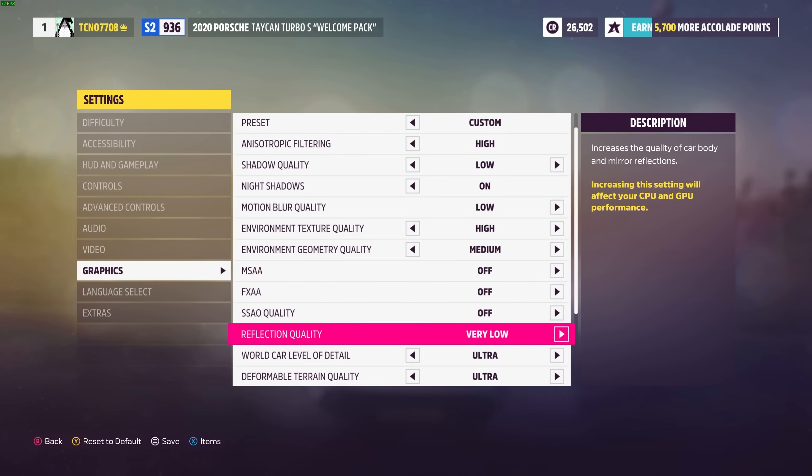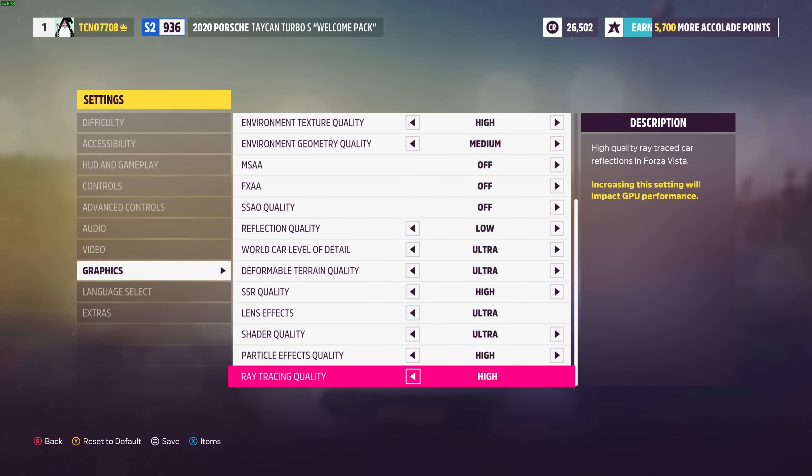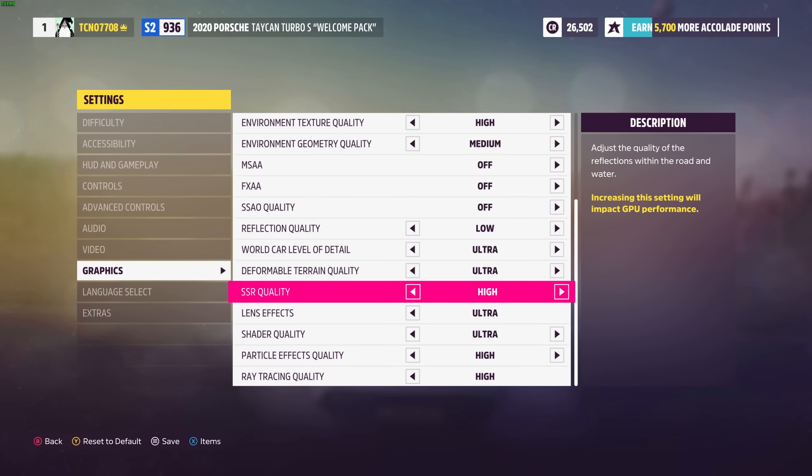This is something you'll definitely want to turn down if you have a lower end computer. I'll put this on probably low for now as I won't be staring at reflections though I do want them to be there. Scrolling down a bit further.